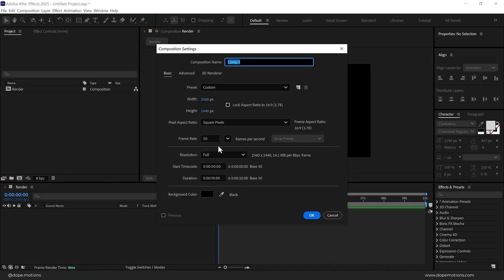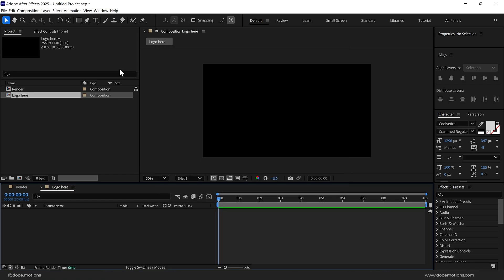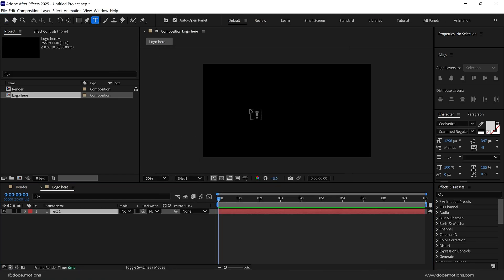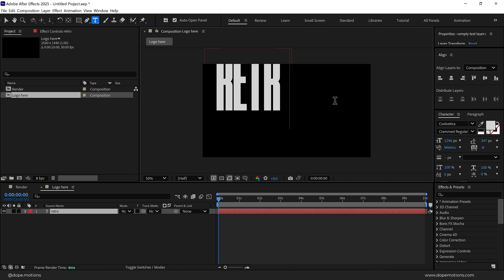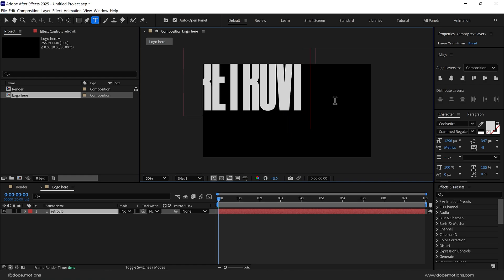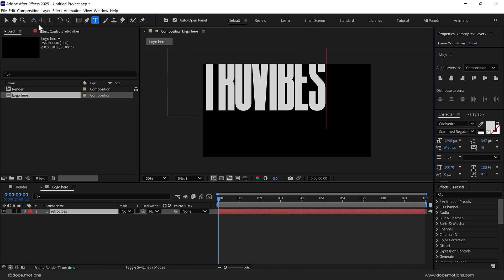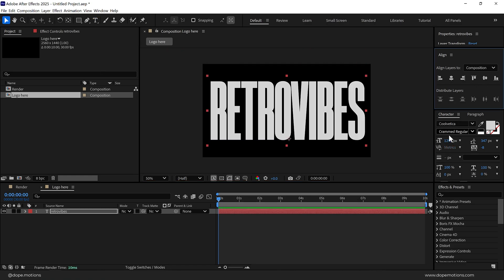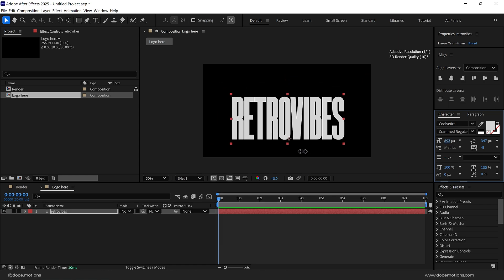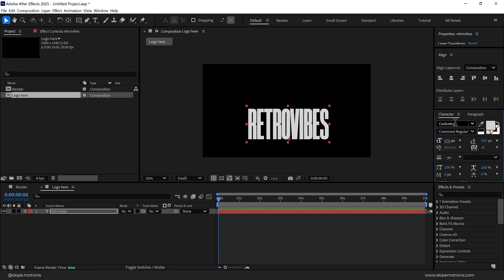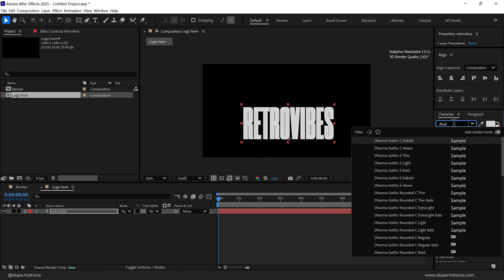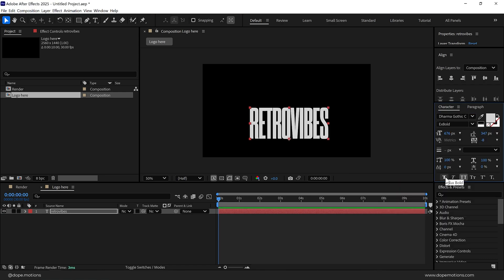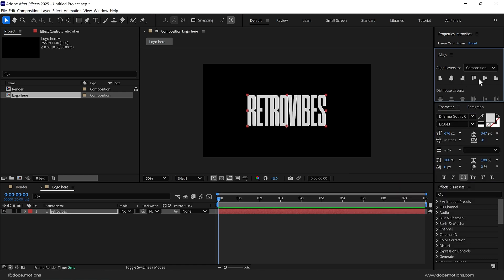Let's create another new composition. This is going to be our logo placeholder. I'm going to use text. Let's select the text tool and I'm going to type in Retro Vibes. Let's align this into the center. For the font, I'll go with one of my favorites, Dharma Gothic. I'm going to align this into the center.